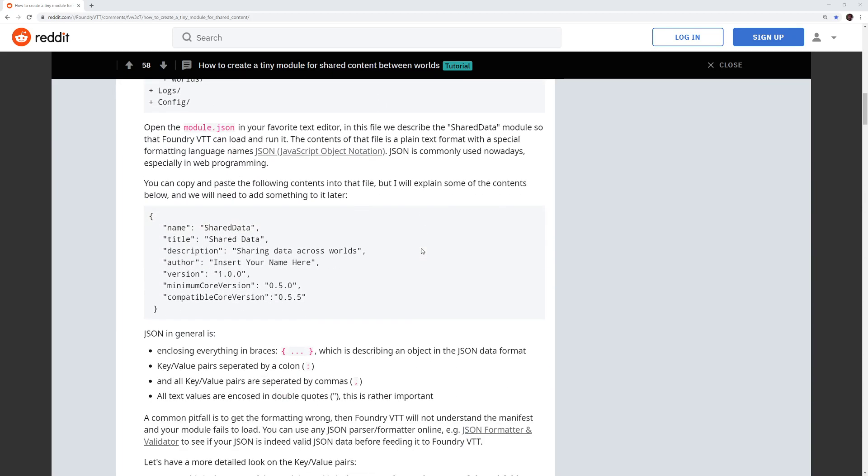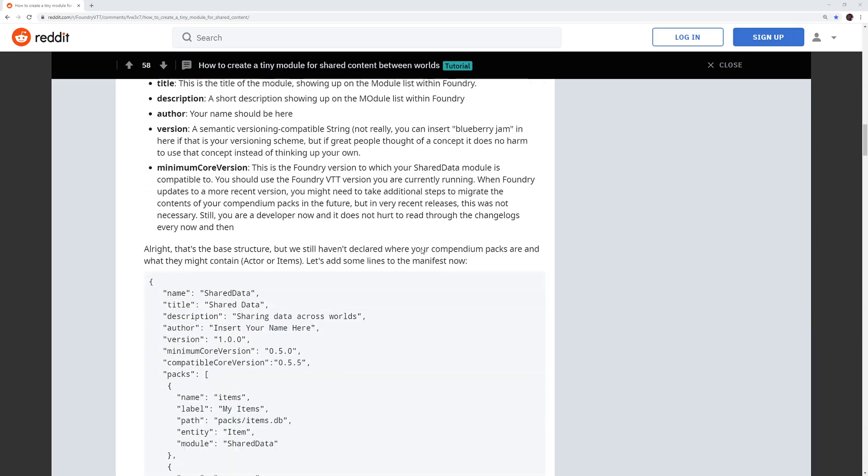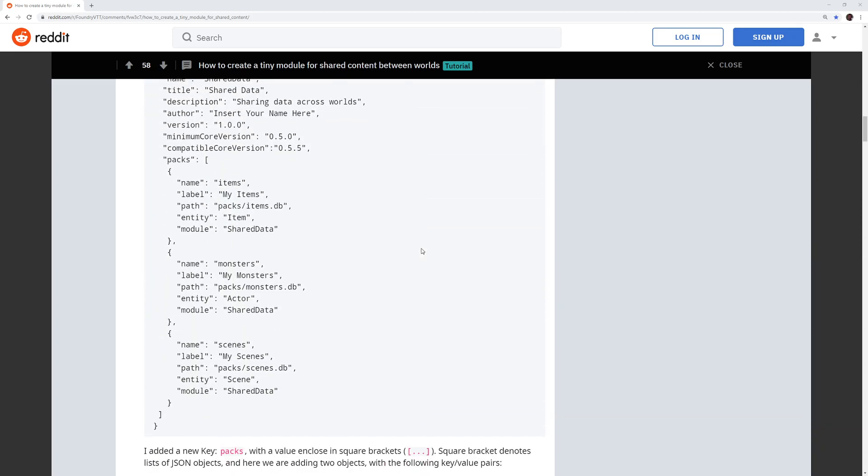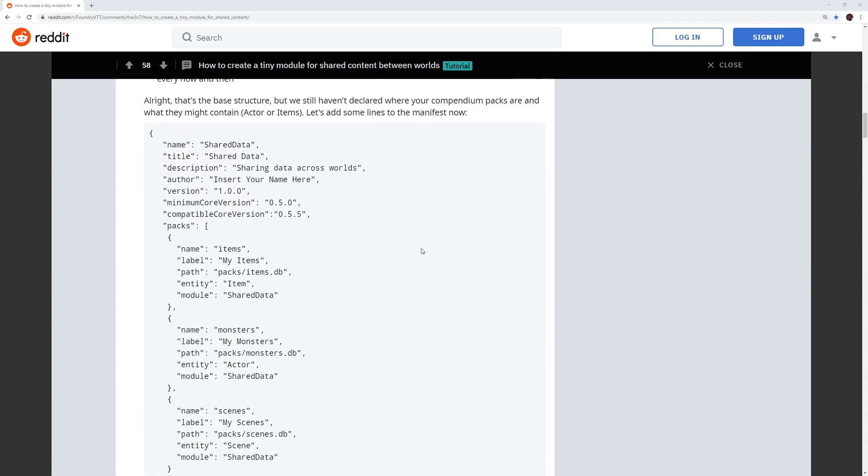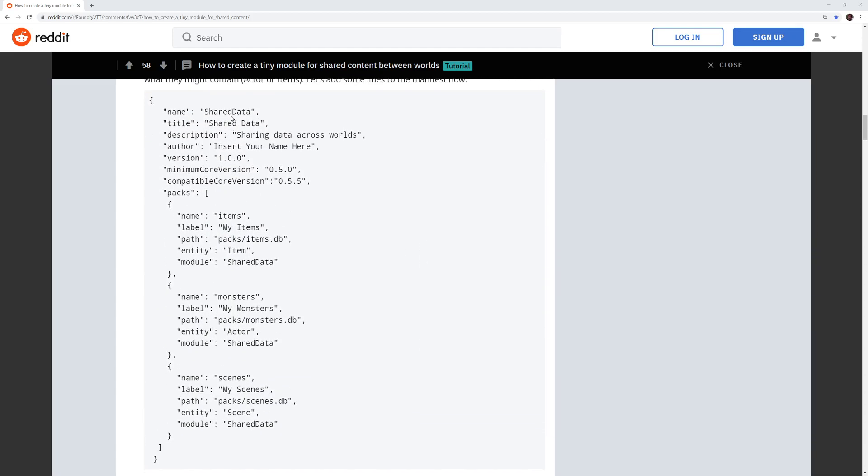There are a couple things you need to do. First is taking this information here and creating a JSON file called module.